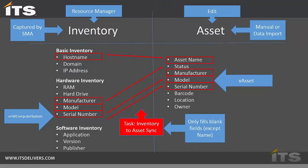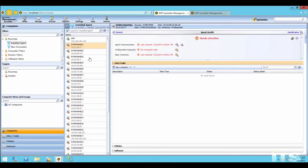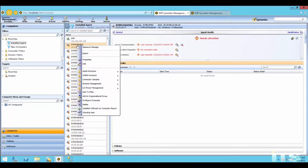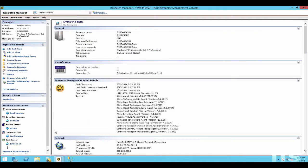Now let's go into the console itself and look at both Resource Manager and the Edit screen, and then talk about what happens when we retire a computer. We have the 7.6 Altiris console open — if you have 7.5 you won't see everything on the screen. I've right-clicked on a computer and have menu options for both Resource Manager and Edit. Let's pull up Resource Manager first.